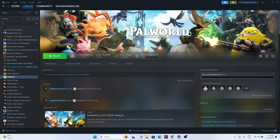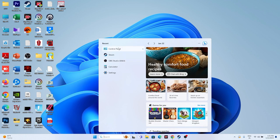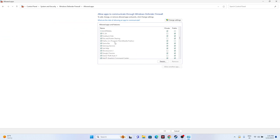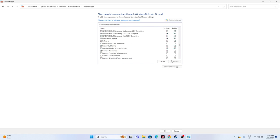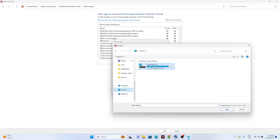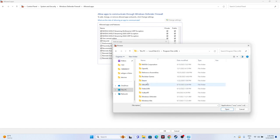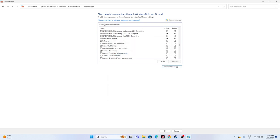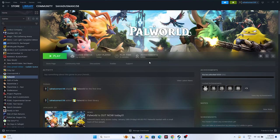Next, we have to allow the game through Windows Security. Go to the search bar, search for Control Panel, go for System and Security, go for Windows Defender Firewall, and go for Allow an App or Feature Through Windows Defender Firewall. Scroll down and navigate to Palworld - make sure both Private and Public are selected. If the game is not listed, click Change Settings, go for Allow Another App, click Browse, navigate to This PC > Local Disk C > Program Files (x86) > Steam > steamapps > common > Palworld, select it, and click Open to add it. Once added, try launching the game.